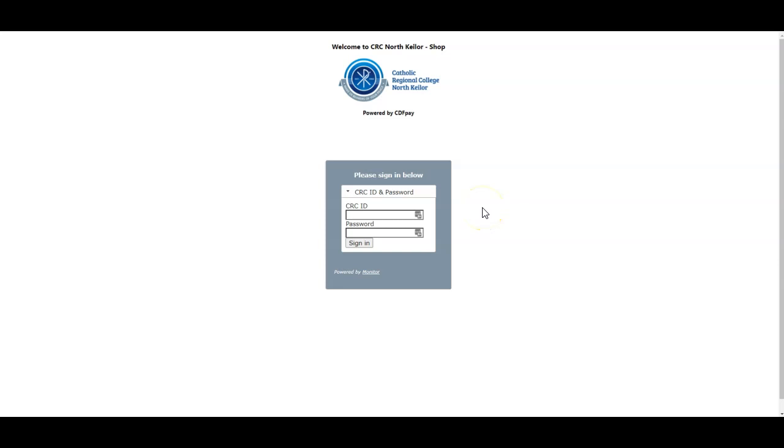In this video we're going to look at how to set up your initial account for use at the CRCNK shop for online payments and online orders.